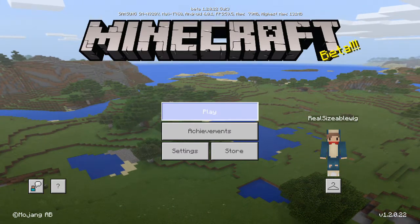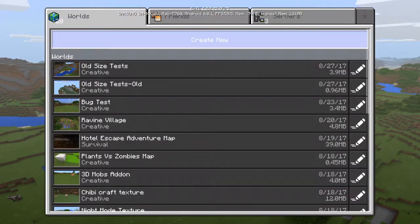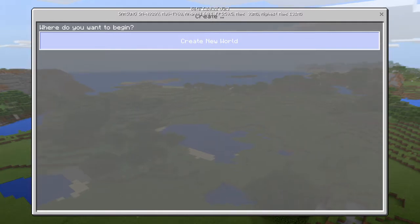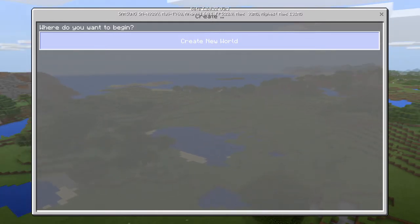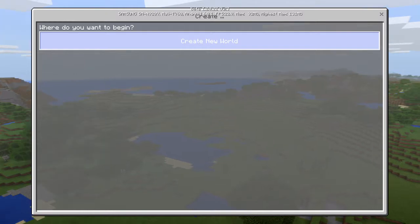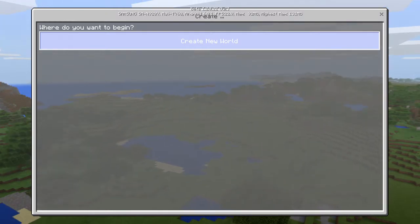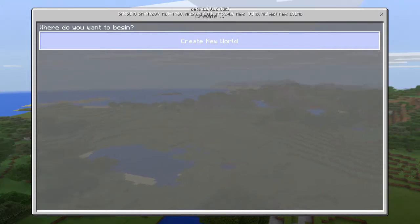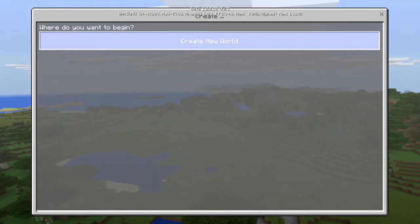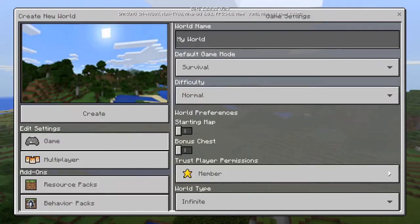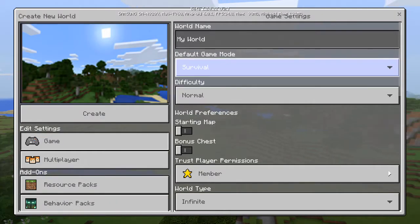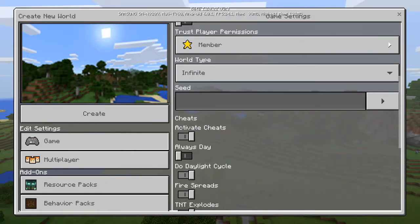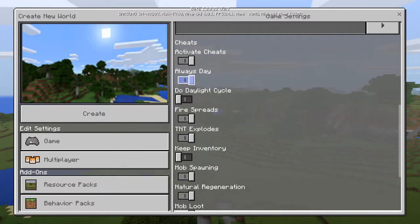First you're going to want to create a world, so I'm just going to load up a new world. You do not have to be in the 1.2 beta to do this — you can do this on 1.1.5, 1.0.0, or even 0.14.0. So if this will actually load I can show you guys. I'm going to make this creative.